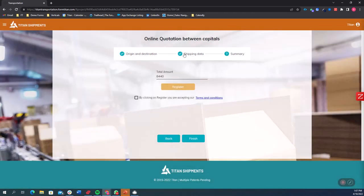Great. And as you can see here, it just calculated a real value for that shipment. I can click on register and create this shipment.